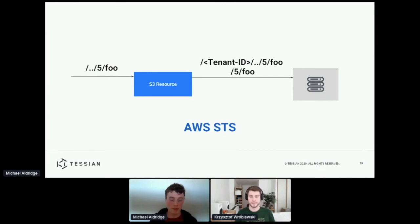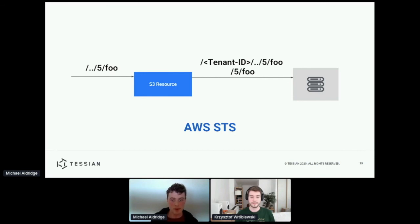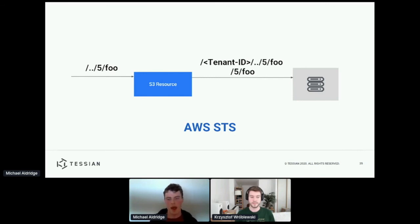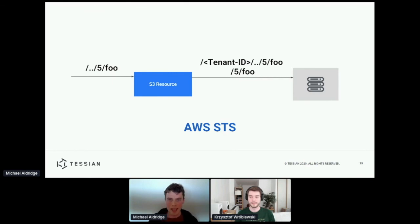That way, if this error occurred and S3 did interpret this request as the key slash 5 slash 3, then S3 itself would reject the request because we wouldn't have permissions. And this goes back to what Christophe was saying about having multiple safety nets. Both the resource itself and S3 provide protection against any issues.